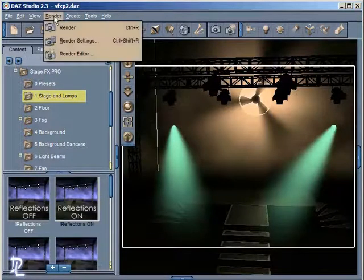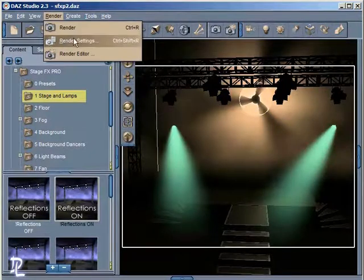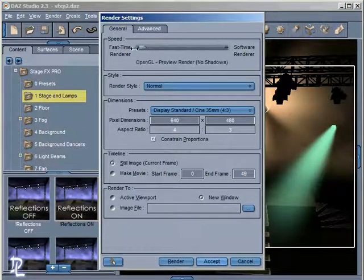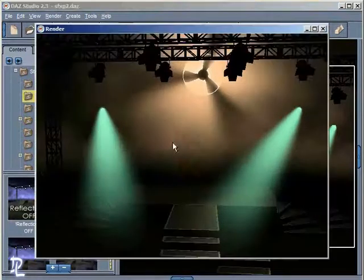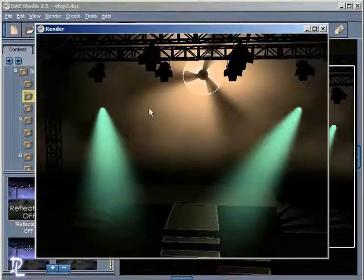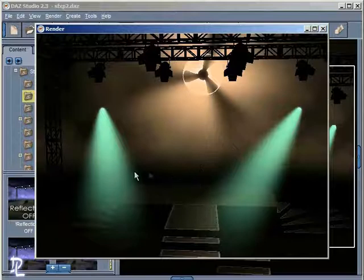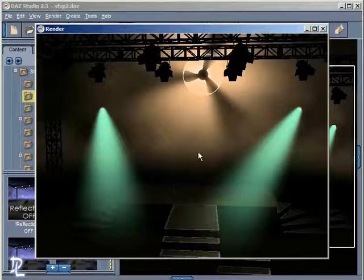Now I'm rendering — just so you're aware, in my Render Settings I am in Software mode. In OpenGL mode this is still going to render very quickly. So that's the OpenGL render — a very nice render in OpenGL mode. We can render this entire animation in OpenGL very quickly.